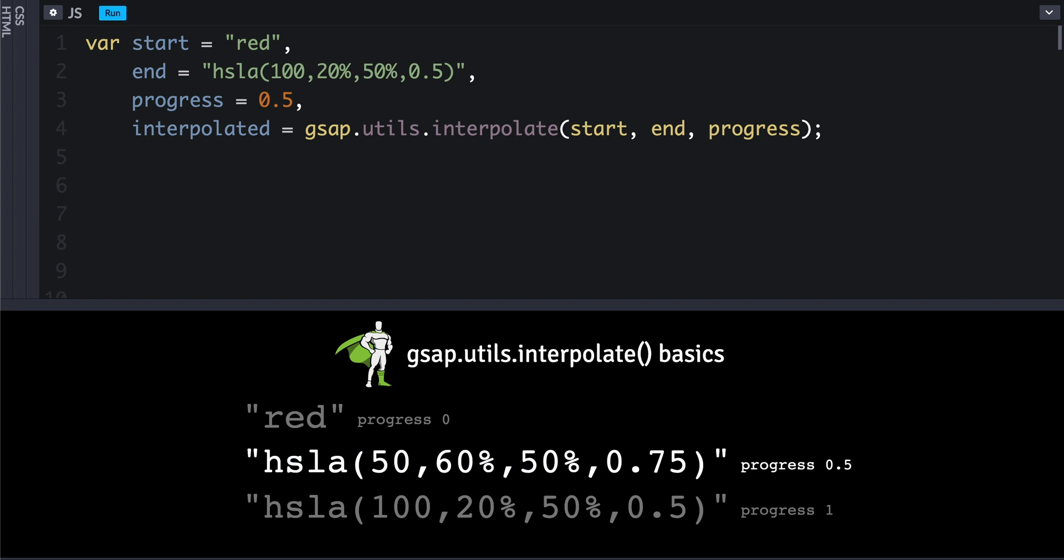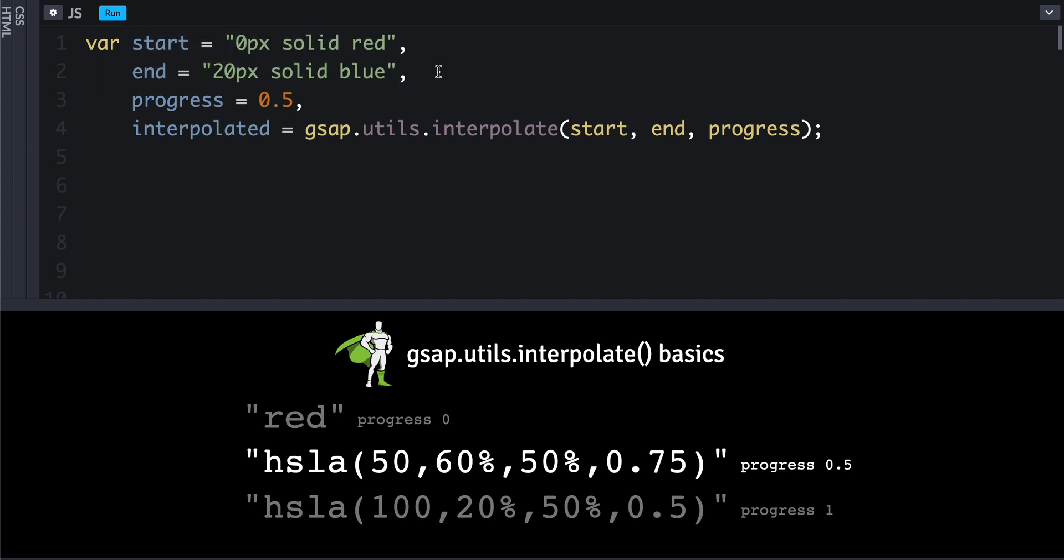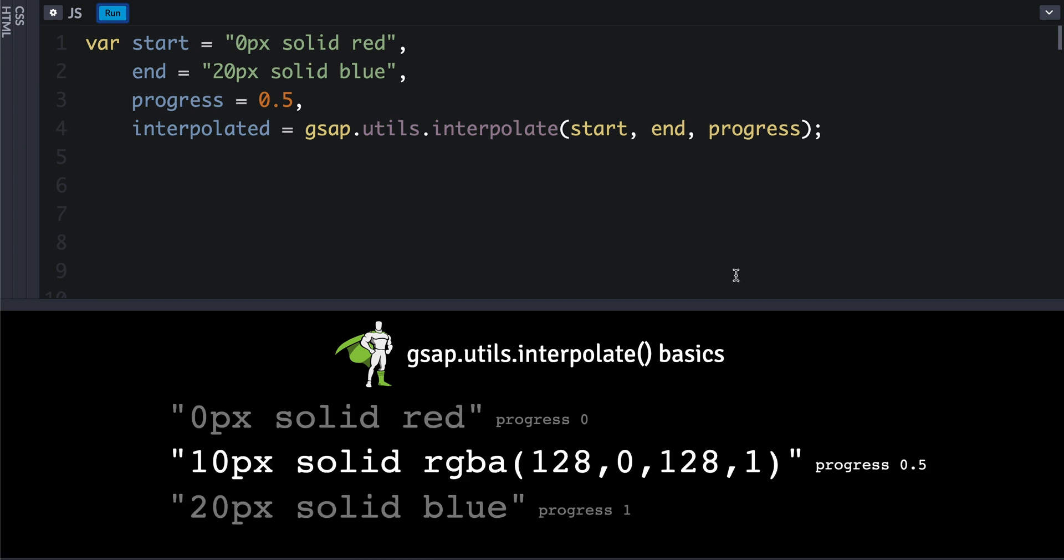Now another thing that you can do is, since it will search through the strings for any numbers and colors, we can have a complex value like this, and it will match up as long as we have matching quantities. In this case, we've got one number at the beginning and then a color at the end, and it will figure that out and interpolate it accordingly.